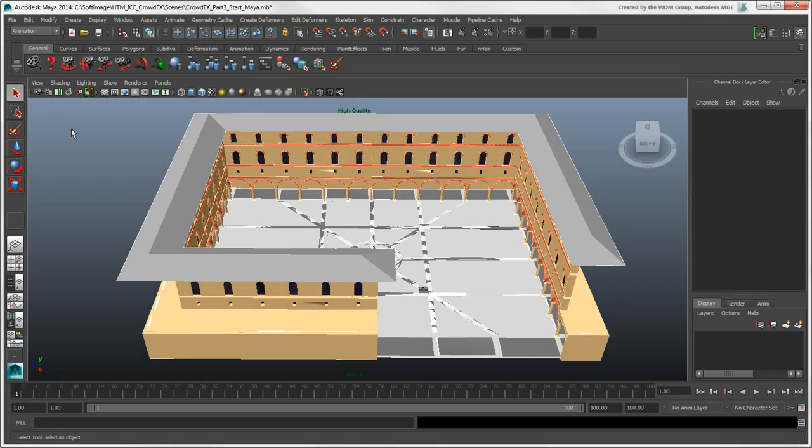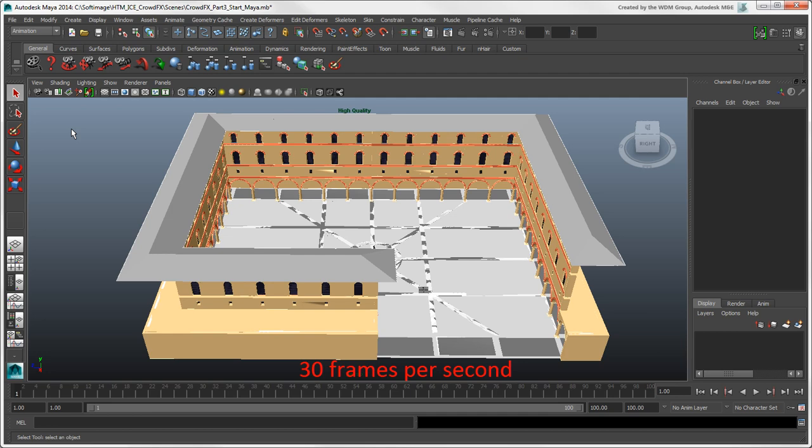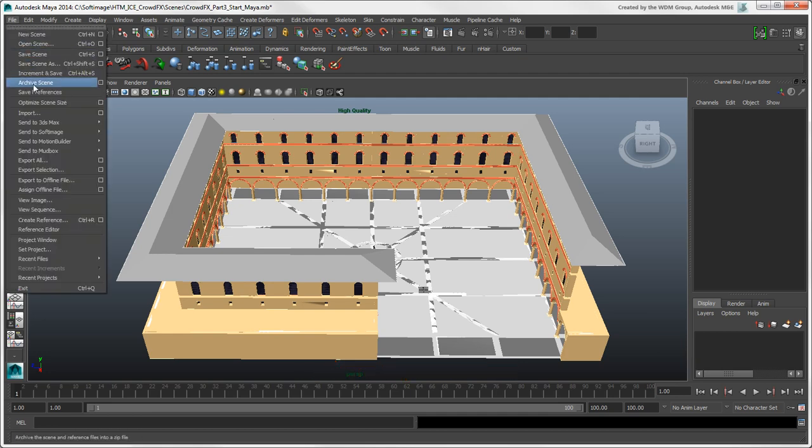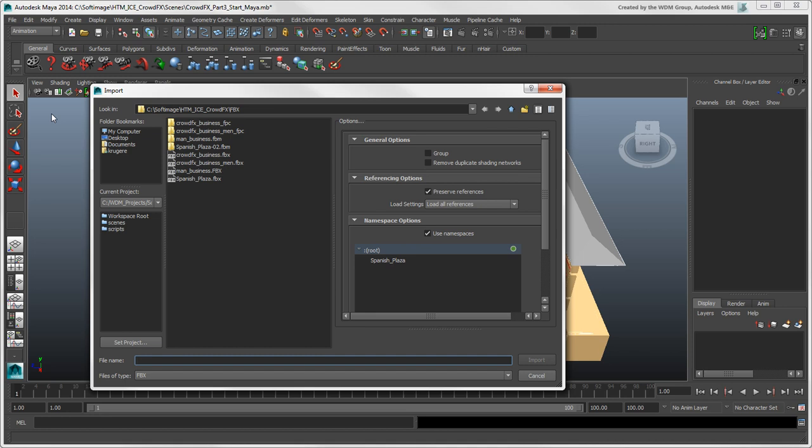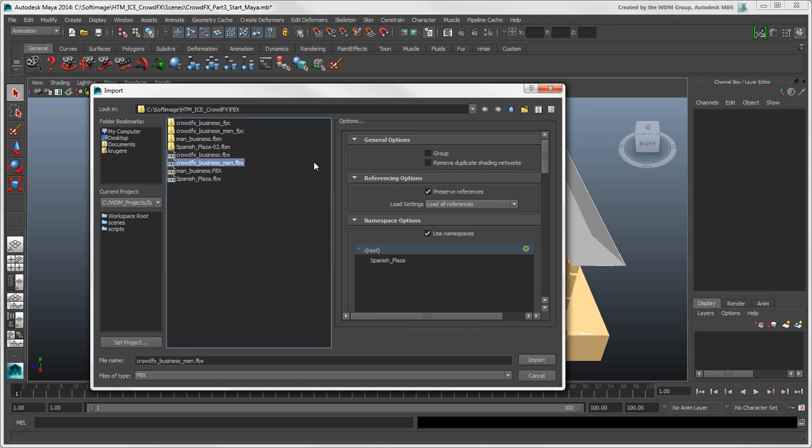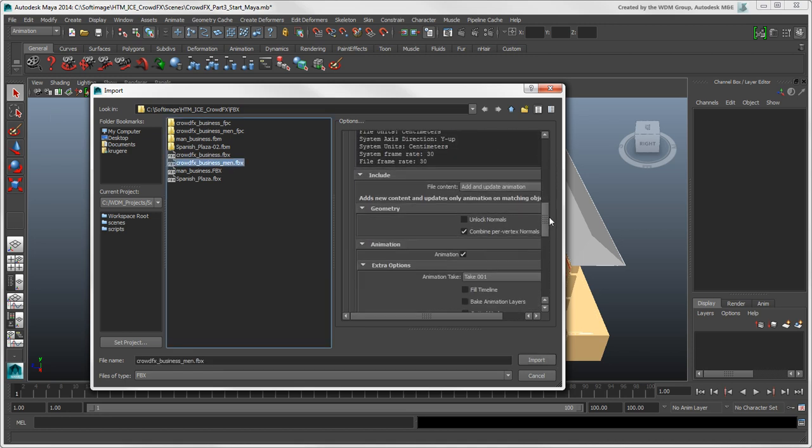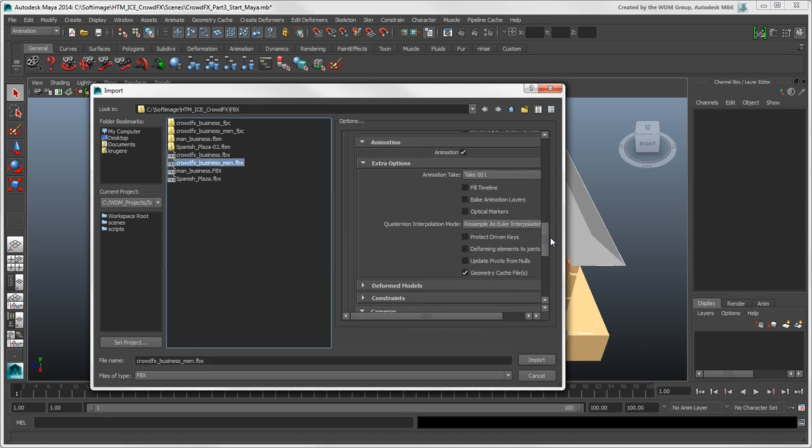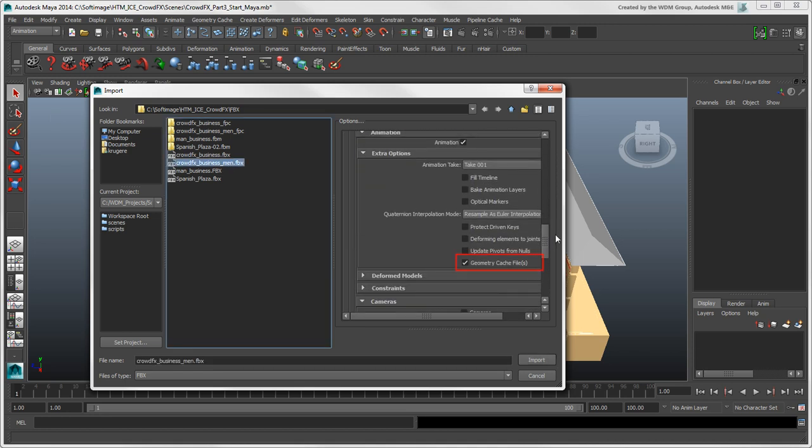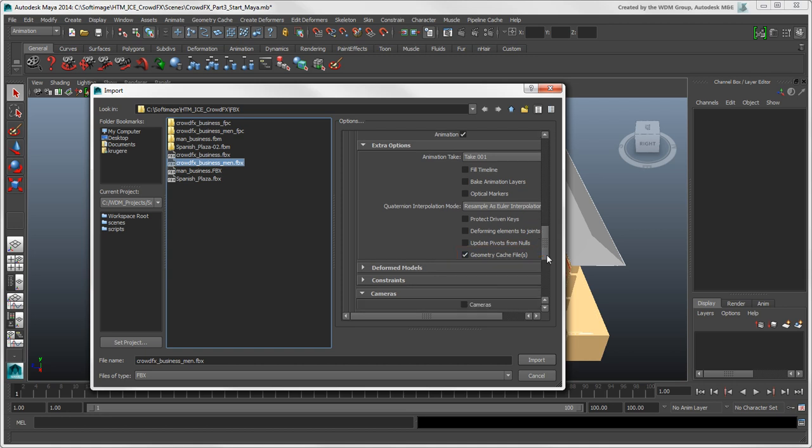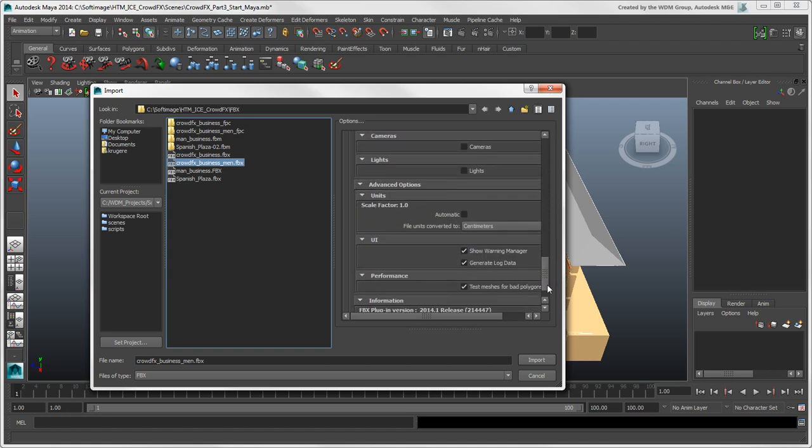In Maya, the plaza model is already in place so now we can import the crowd. We already set the frame rate to be 30 frames per second, which is the frame rate that we used for the crowd simulation in Softimage. Choose File Import and load in the Crowd FBX file. Make sure that the Geometry Cache file is selected and that the units are in centimeters.